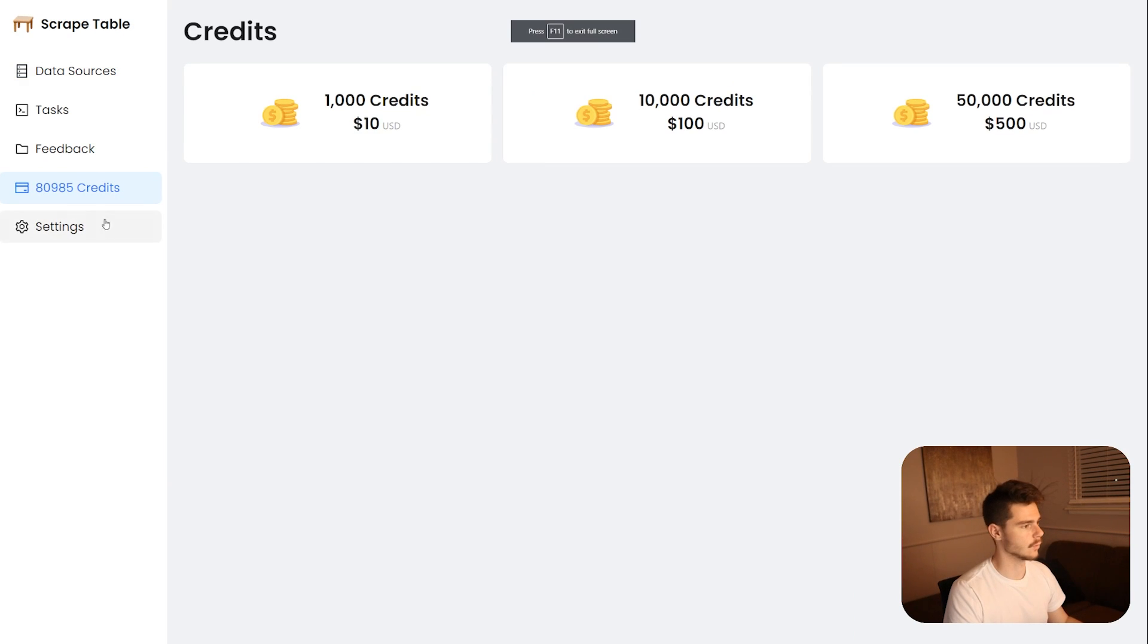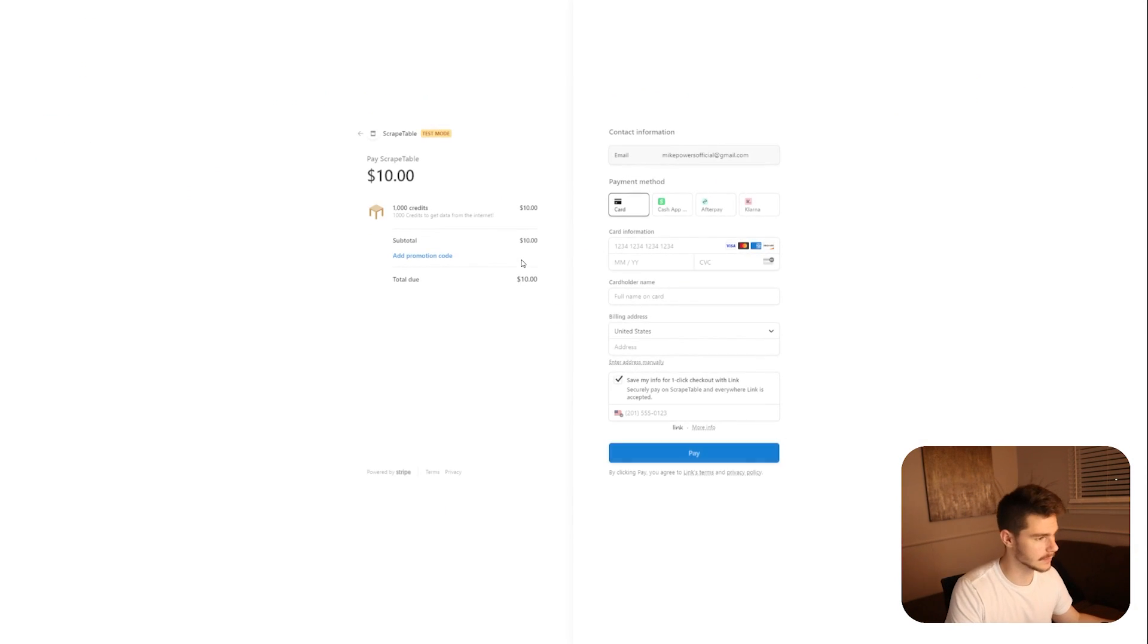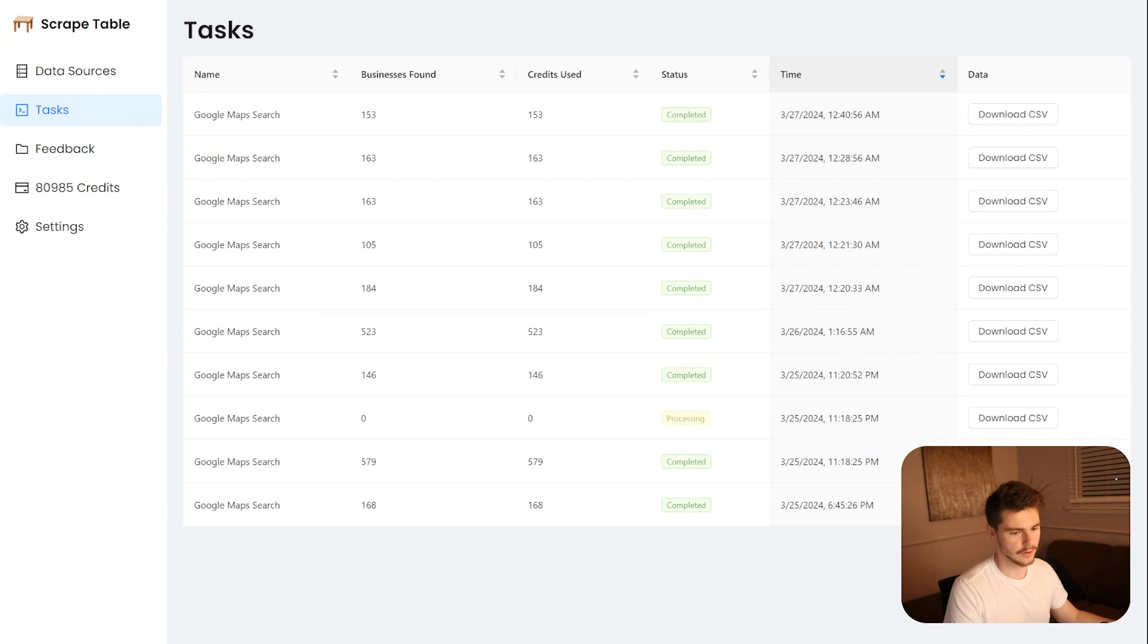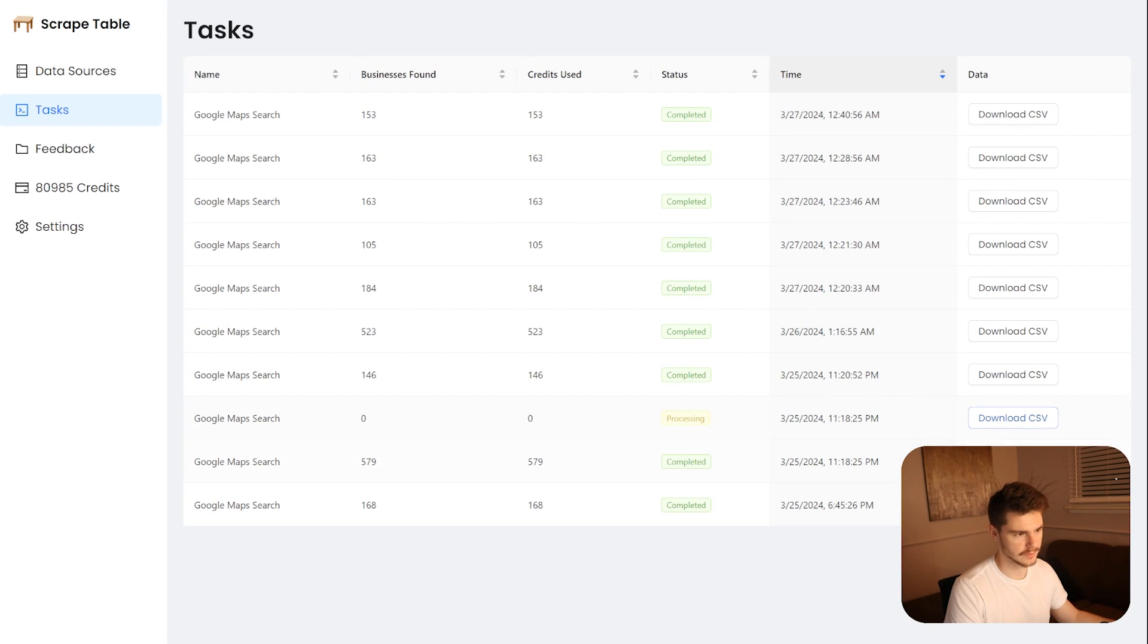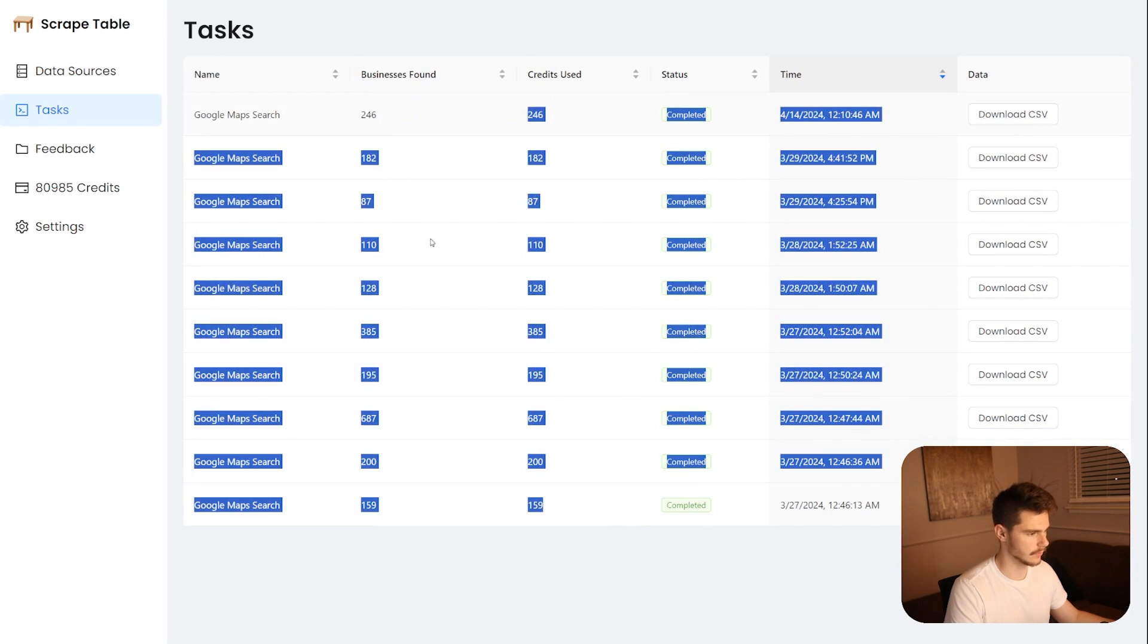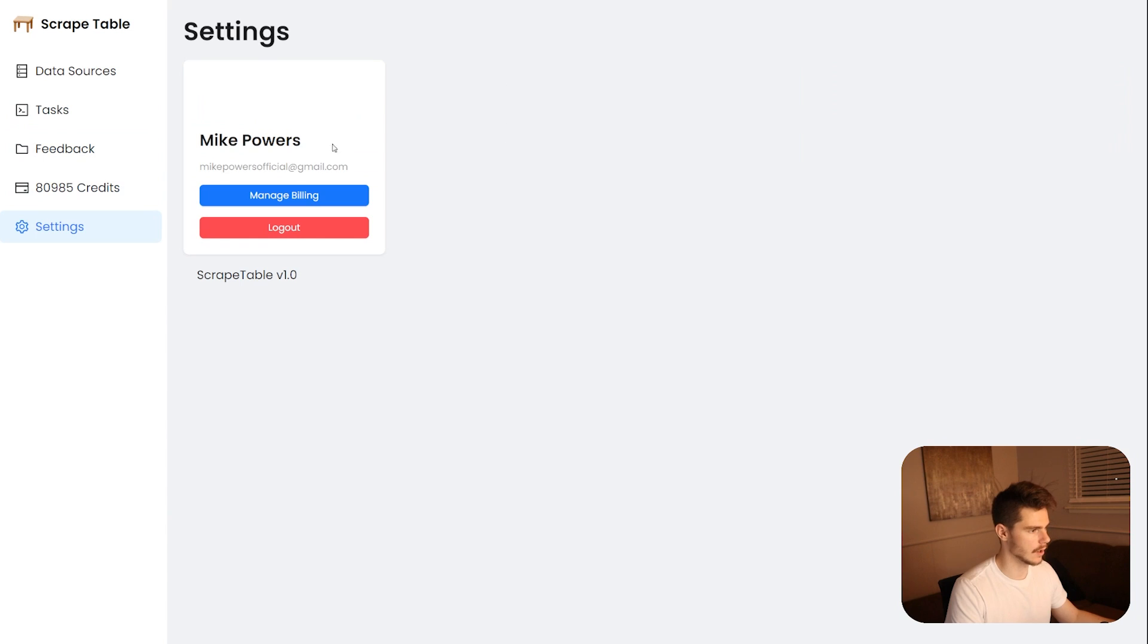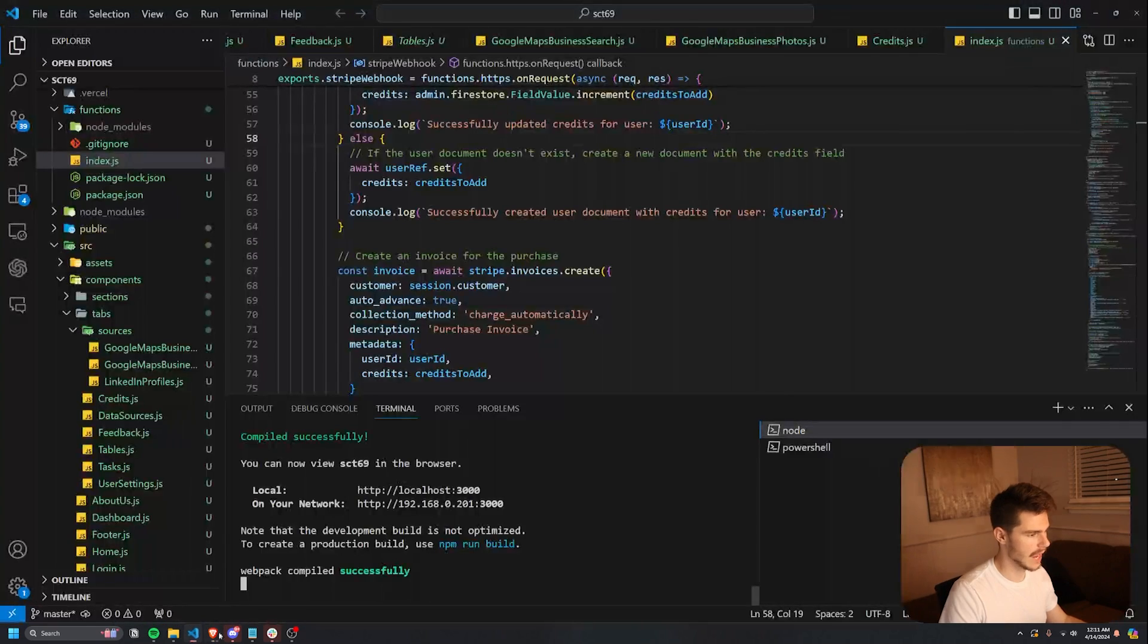And then if a user wants more credits, they can just come in here and add more credits and scrape more things from Google Maps. Yeah, this task session here was actually pretty cool to put together. And you could see all the different tasks of all the completed ones here from all the different API columns, which is kind of cool. And then also, once you're done, you can just log out here, it takes you right back to the login page.